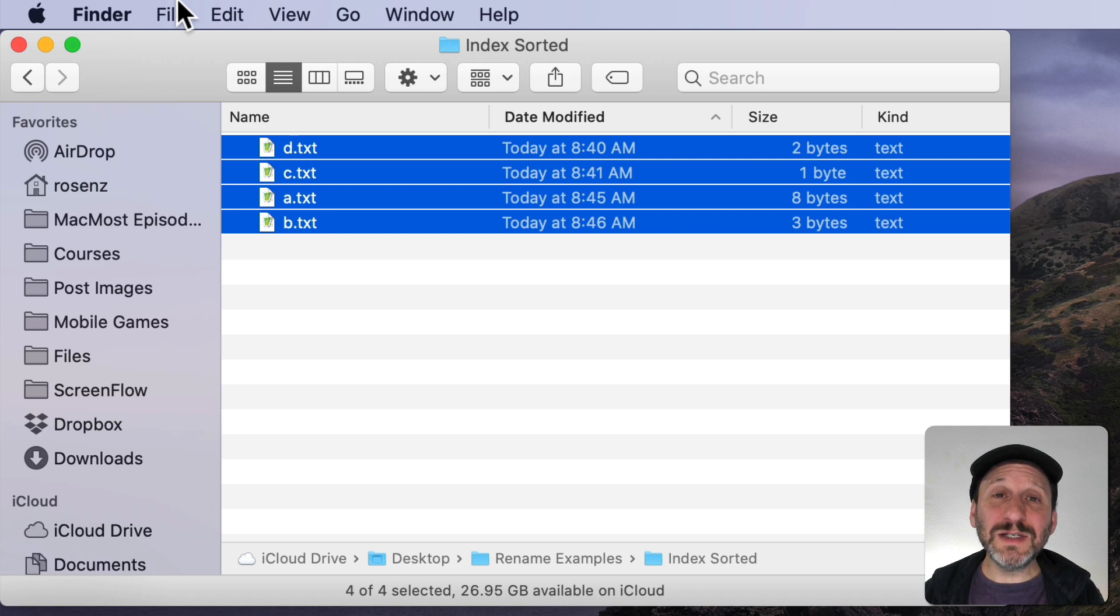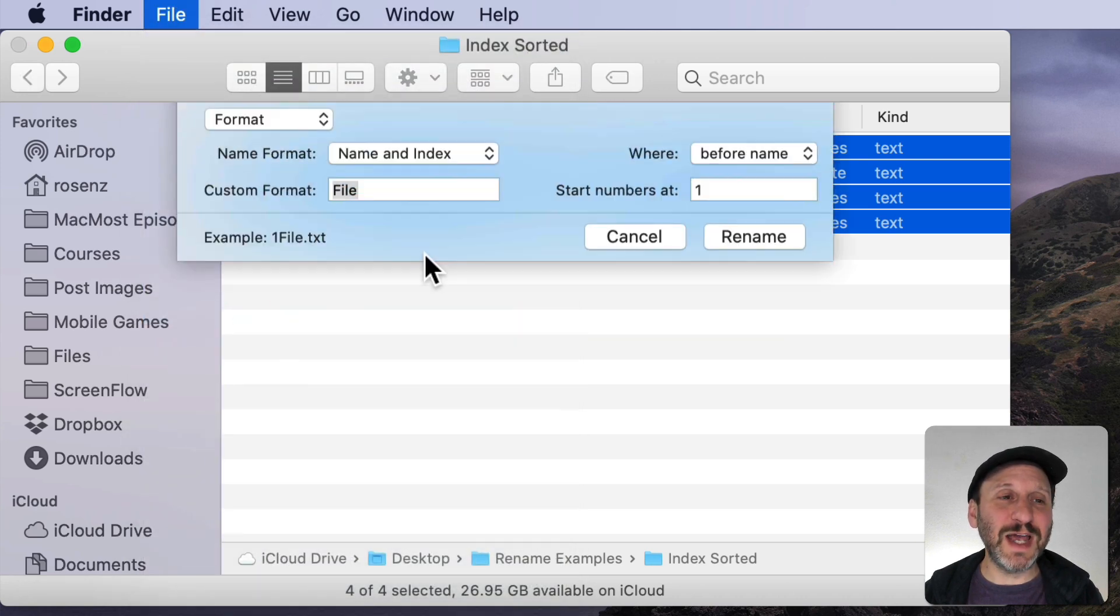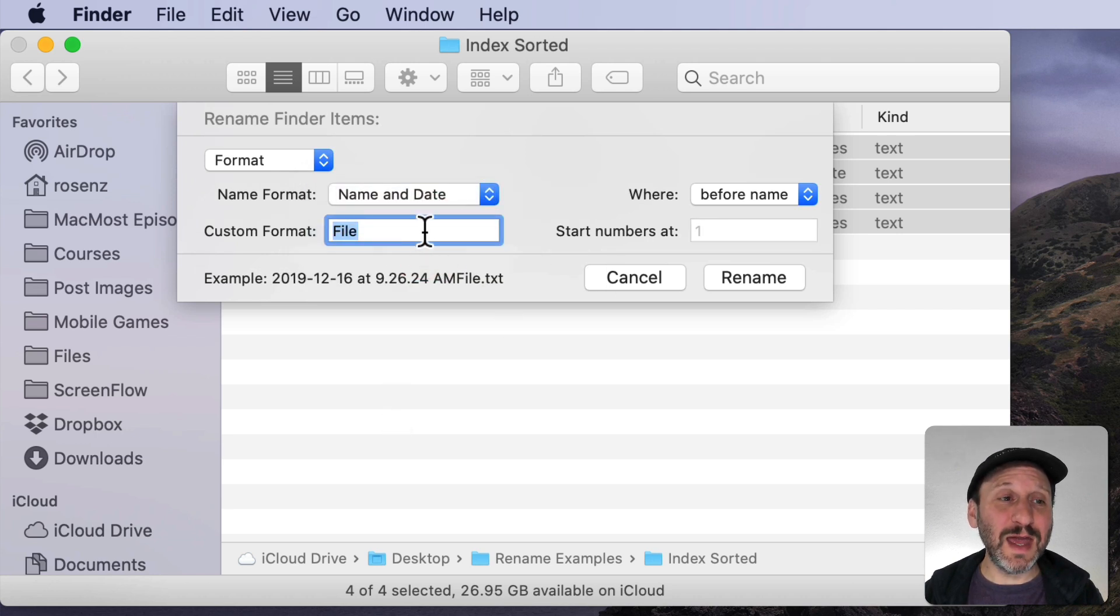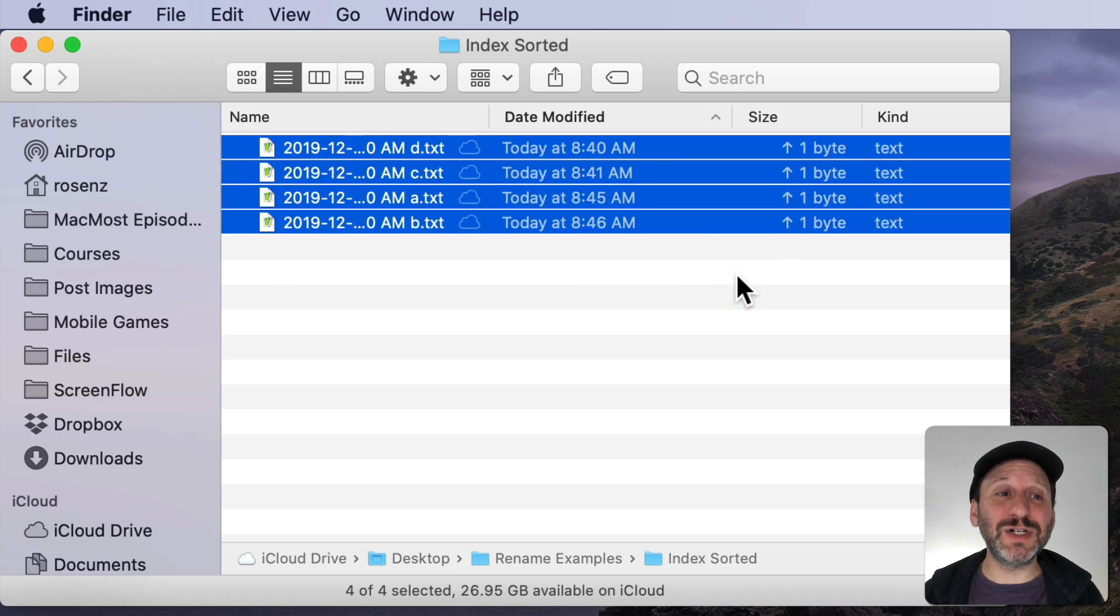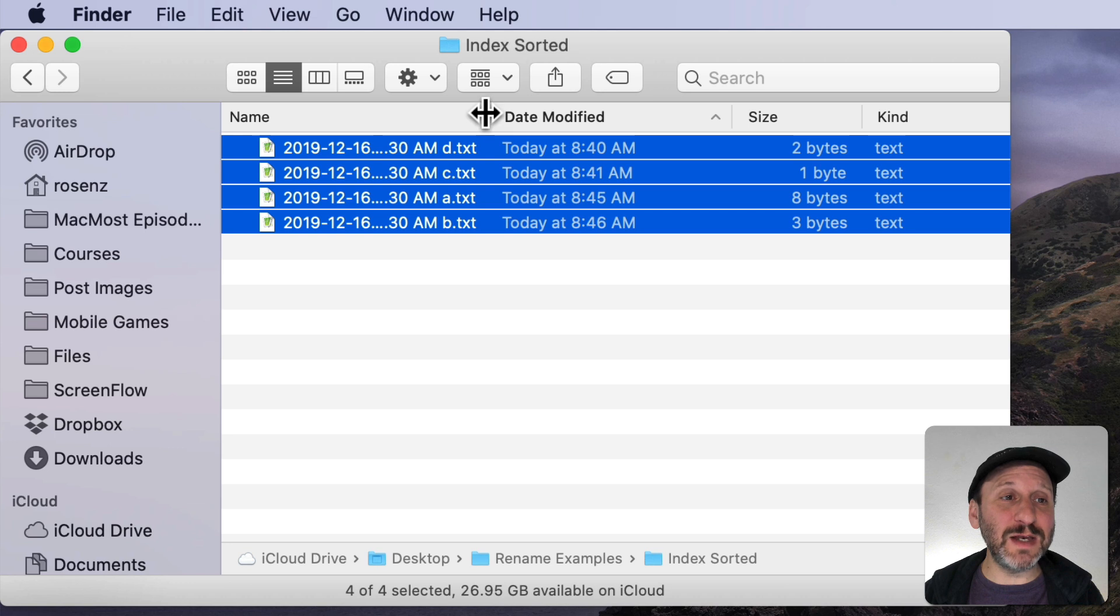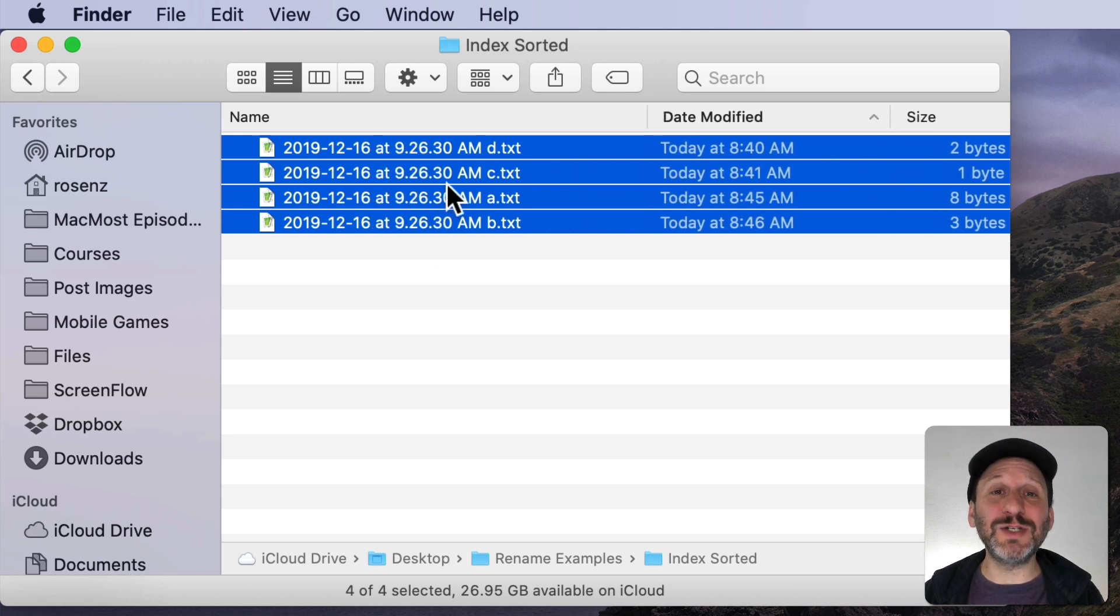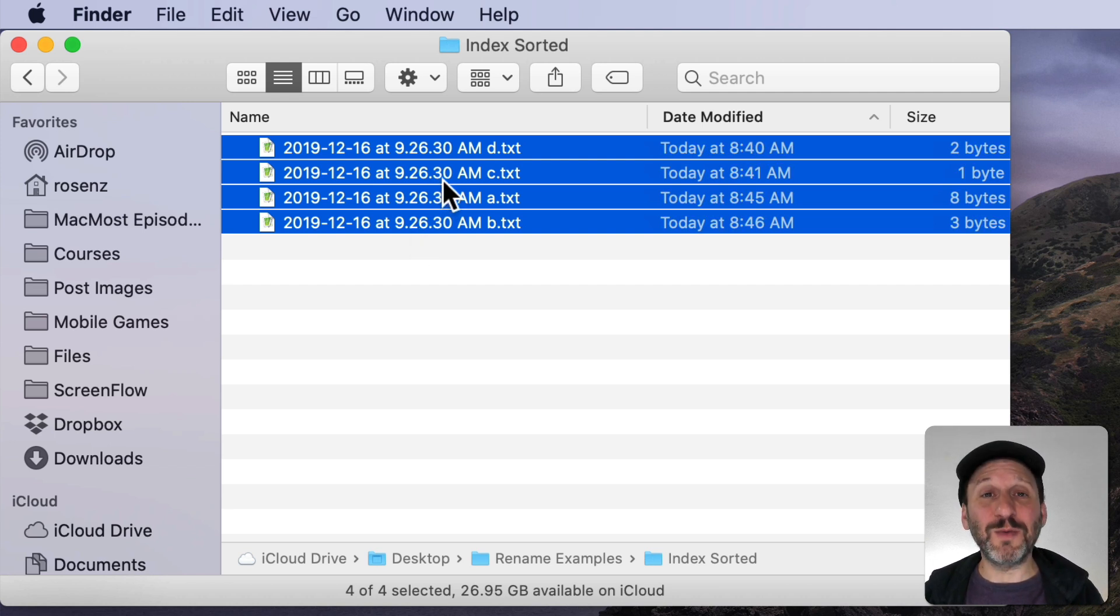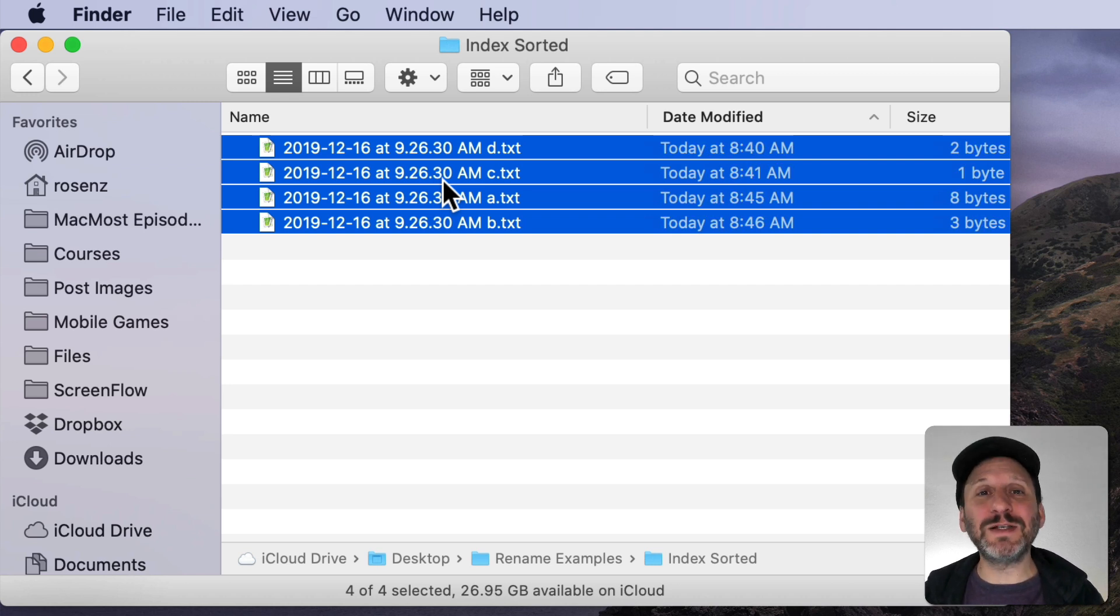Now there is the ability to go in and do Rename Files and then select Name and Date. You think what would happen then is that you would end up with names that match the date modified or date created. But in fact what you end up with are all the same date and time because it's using the current date and time. So it's not really that useful. If you do want to rename your files by the creation date or modified date you can do that using Automator or a shell script. But that's a subject for another video.